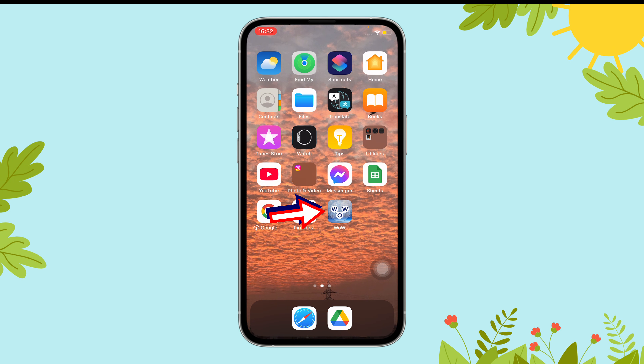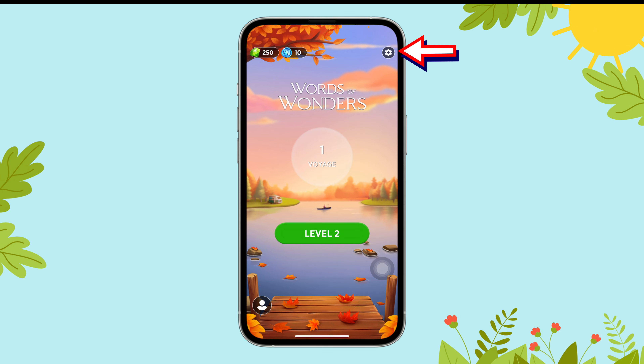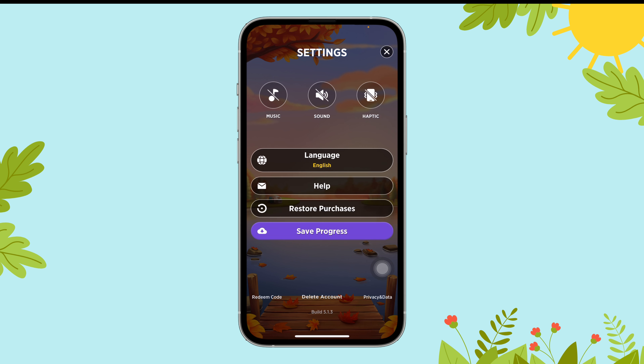First of all, open the Words of Wonders app on your device. Now, tap on the gear button. Next, if the music is enabled, it will look something like this.